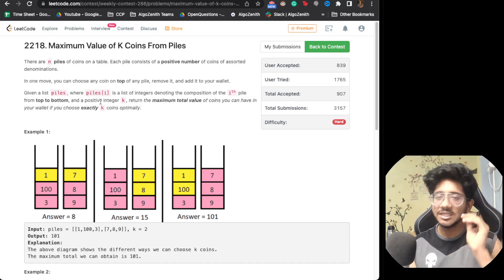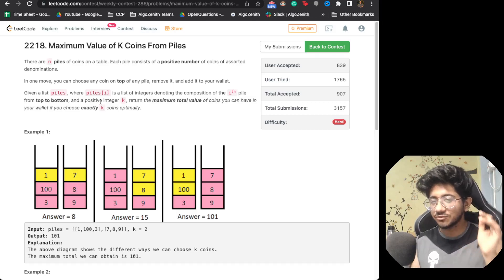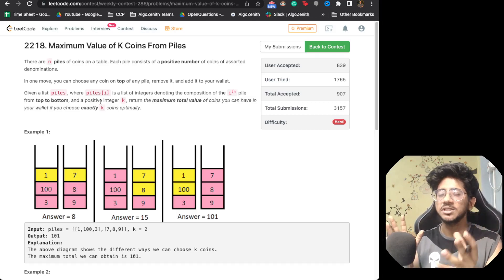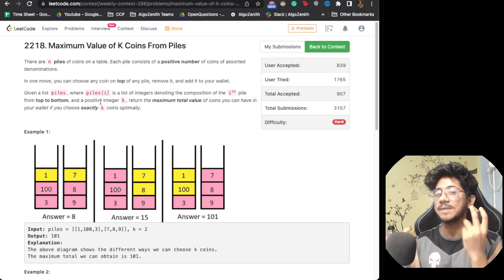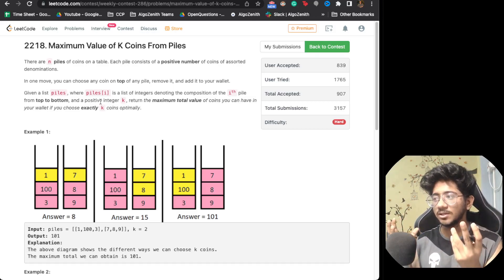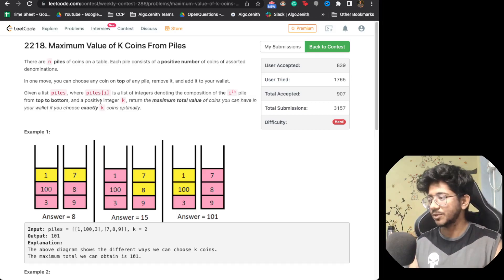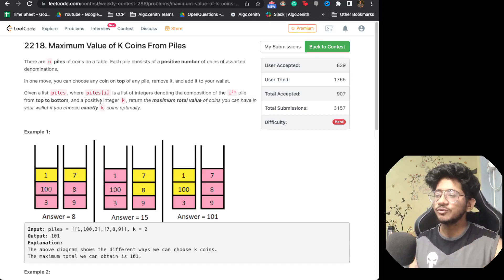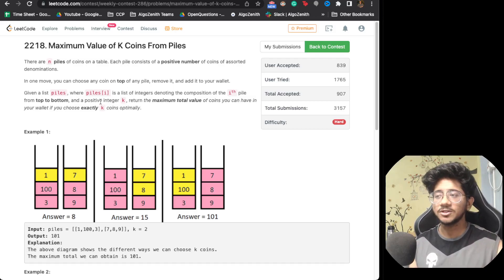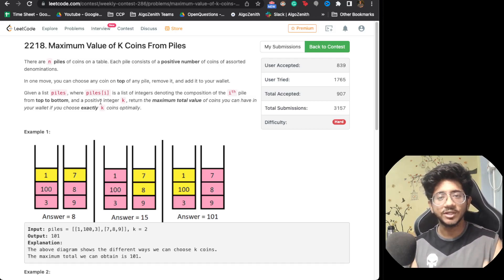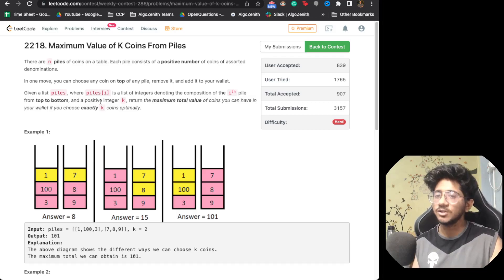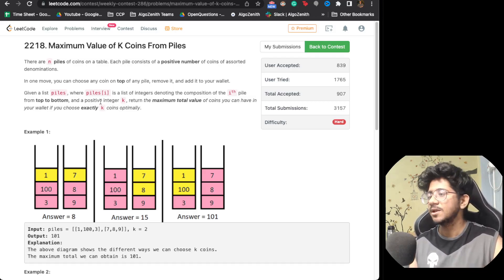This is a DP problem and it's very interesting in how we actually do the time complexity calculation. Also, if you have not liked the video, do like it and subscribe to the channel because we're going to do more such learnings going forward.